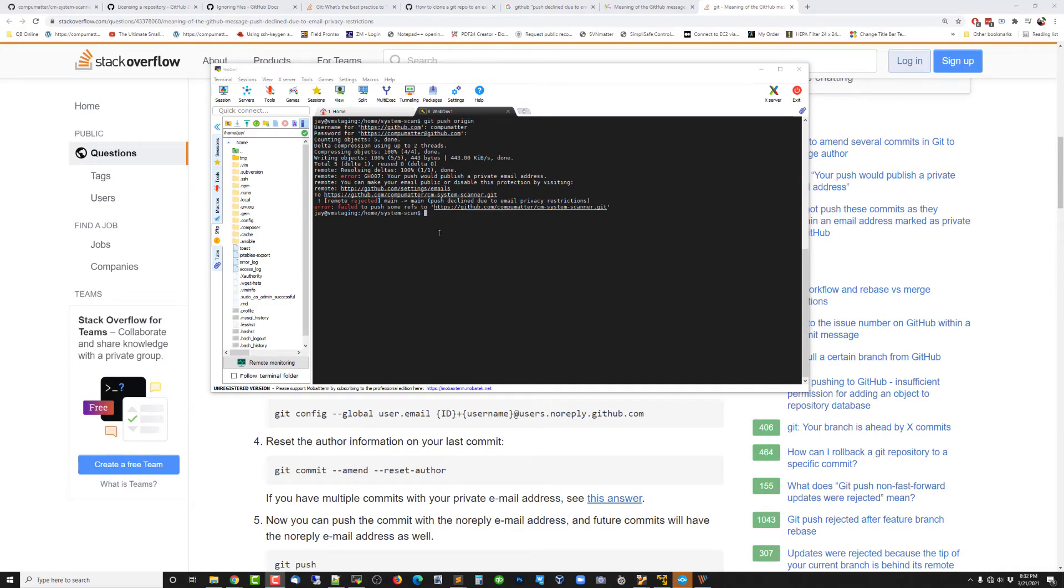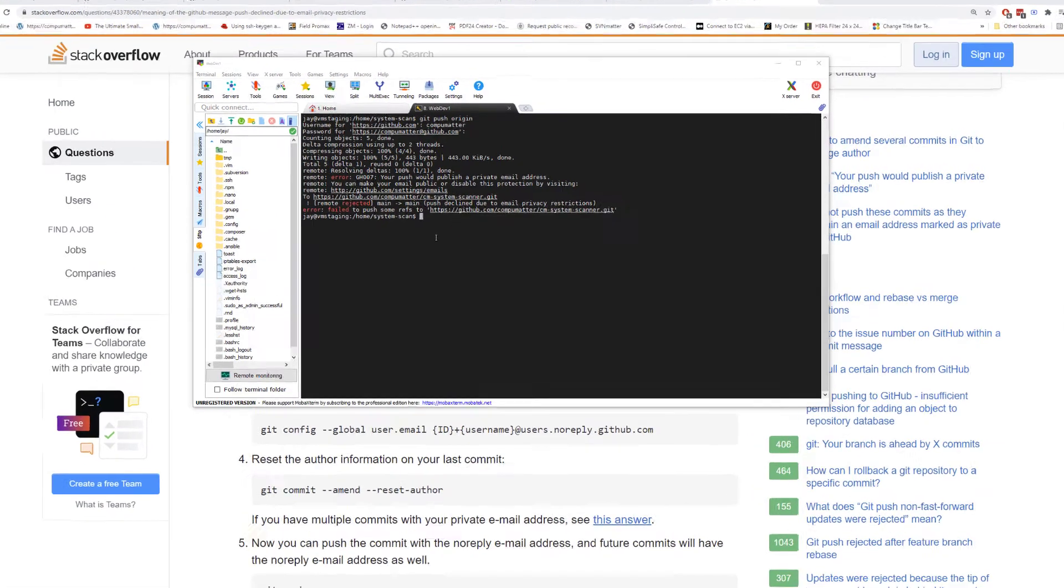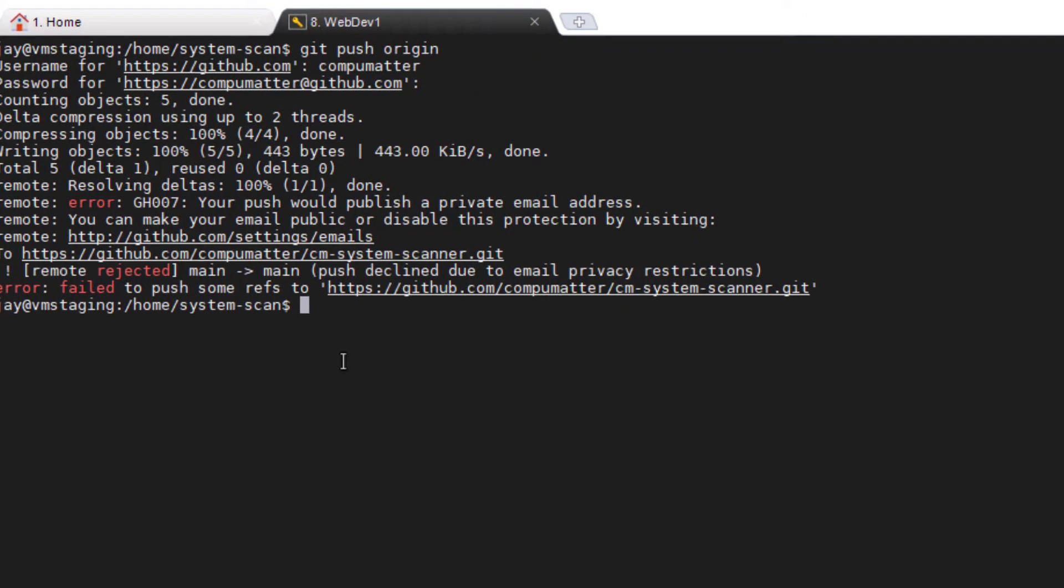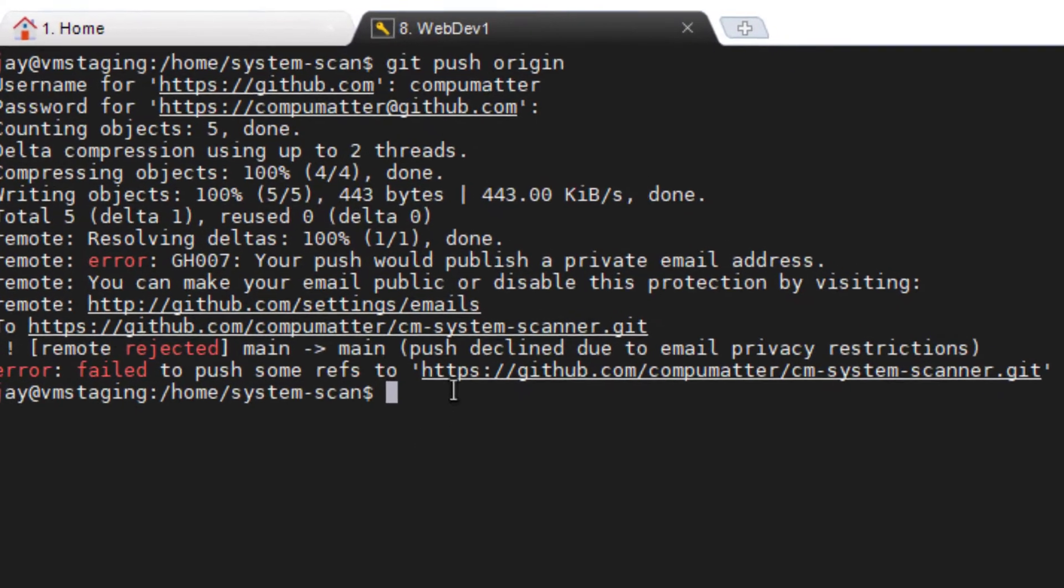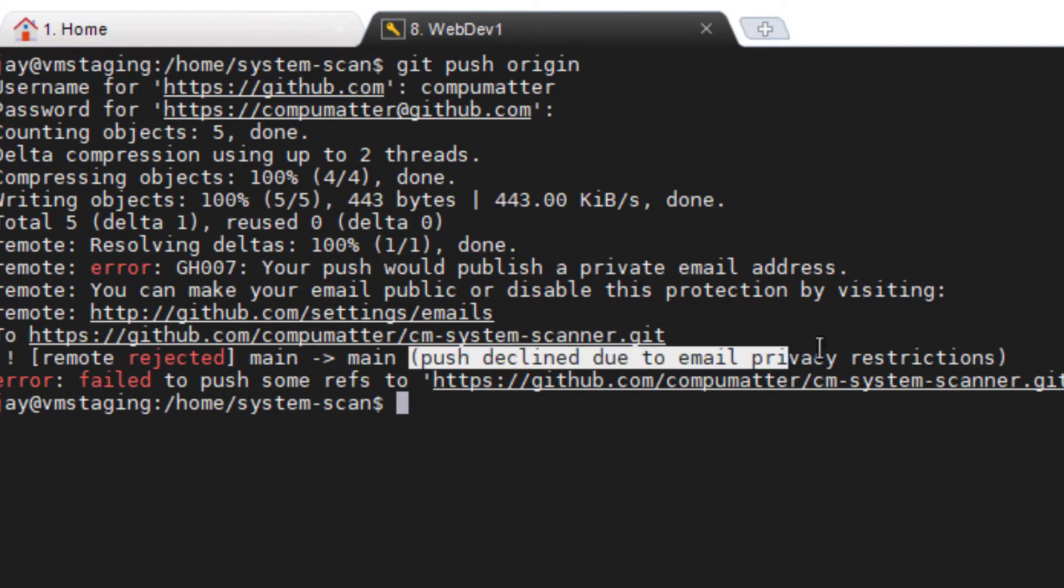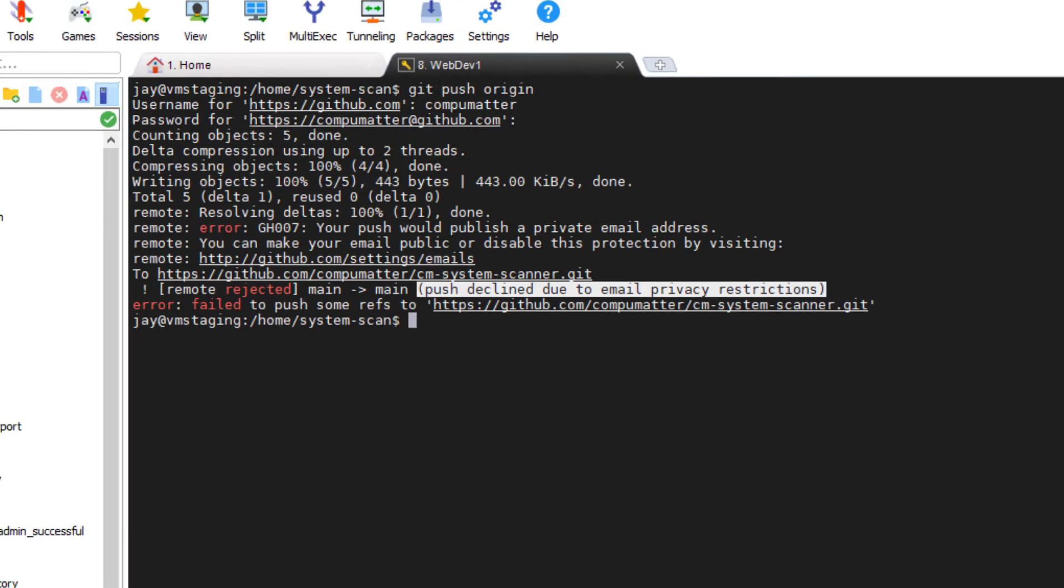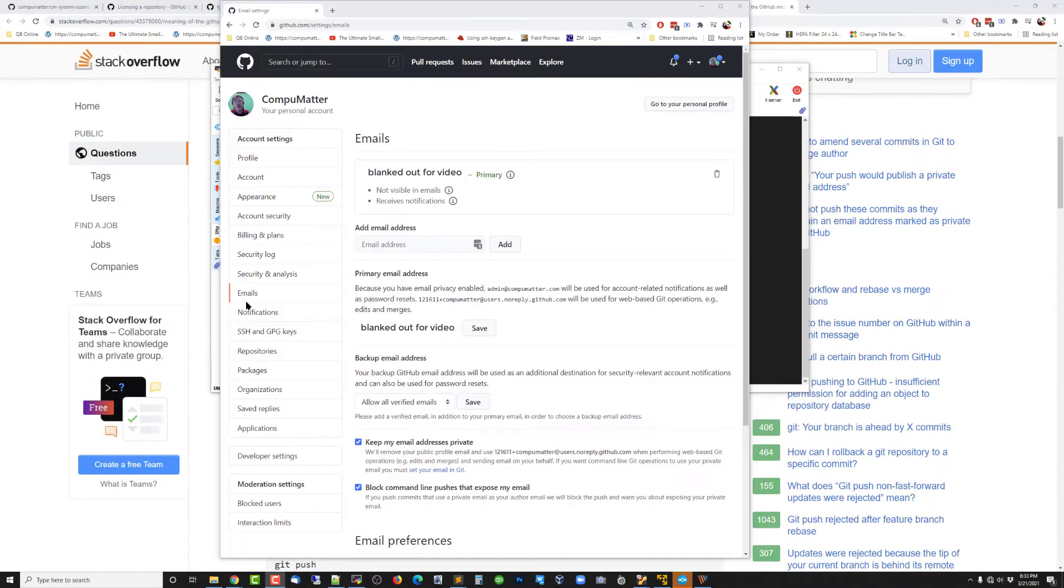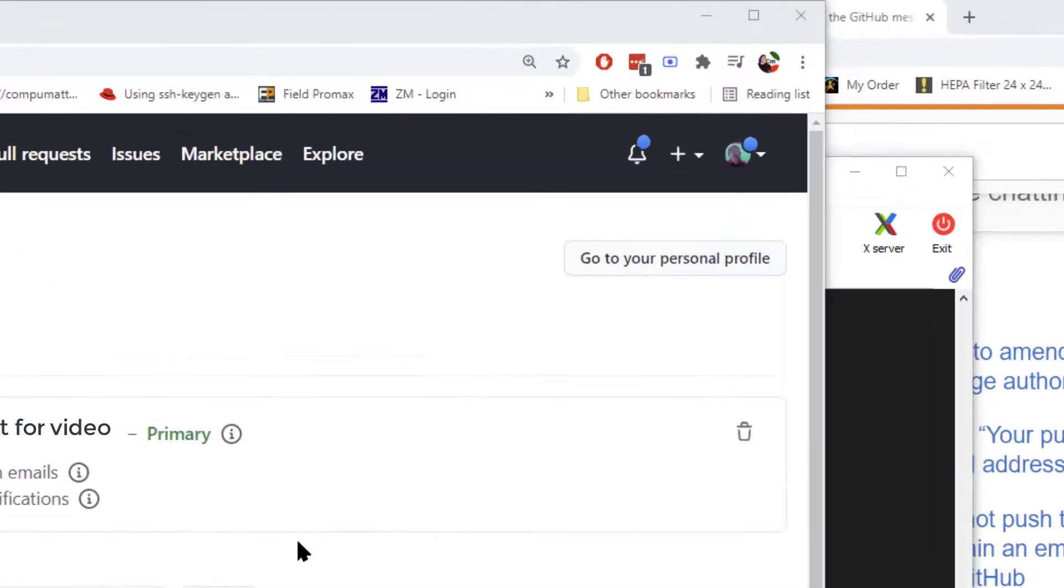Okay, so you've checked out a GitHub repo and you're trying to commit your fresh code up to GitHub and you get this error message: Push declined due to email privacy restrictions. And here's what you need to do to fix that.